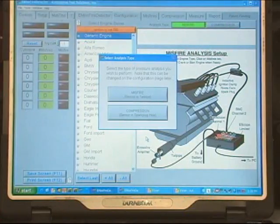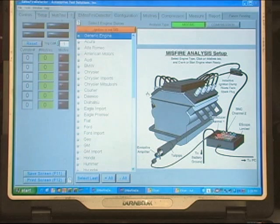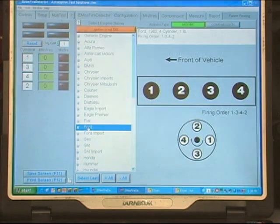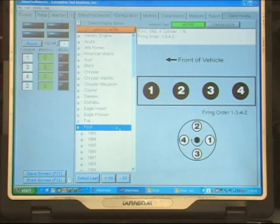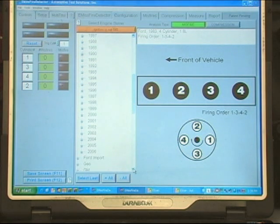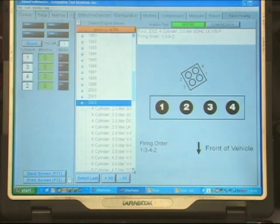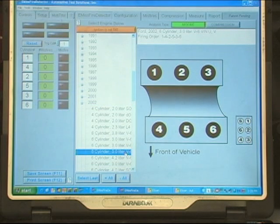Now we're going to use the E-Misfire software. In the software program I want to select misfire. Now I want to configure the machine — we need to find Ford, go to a 2002, and select the 6-cylinder. So now the machine is configured.